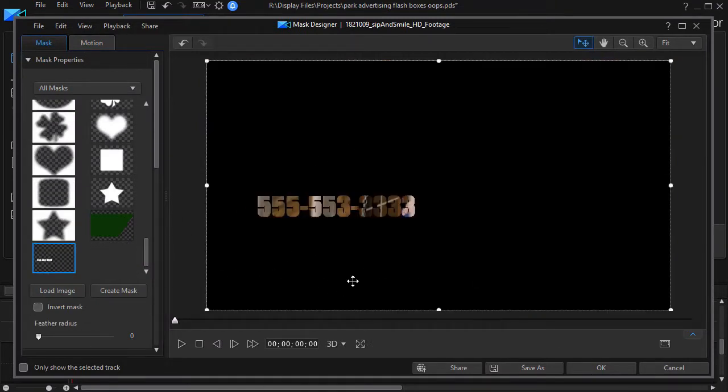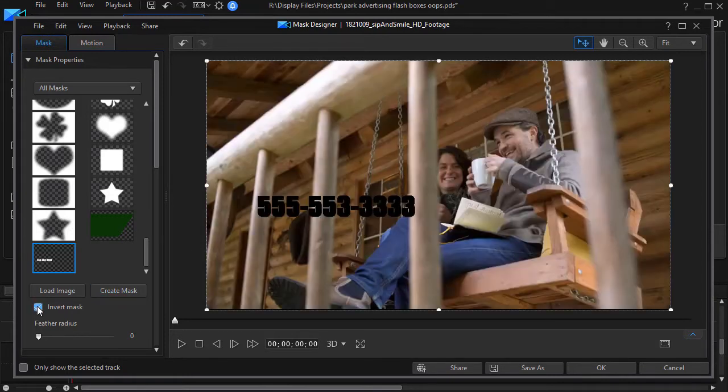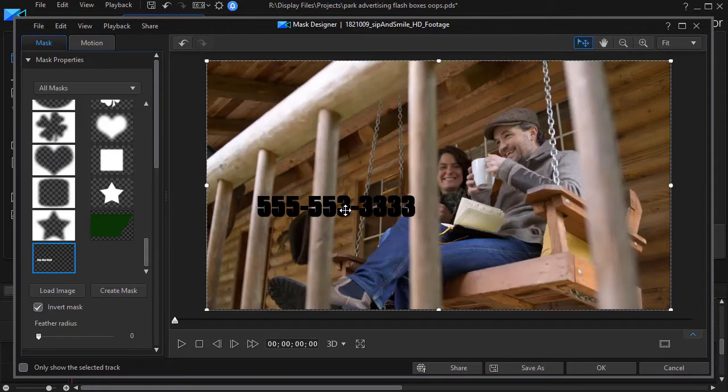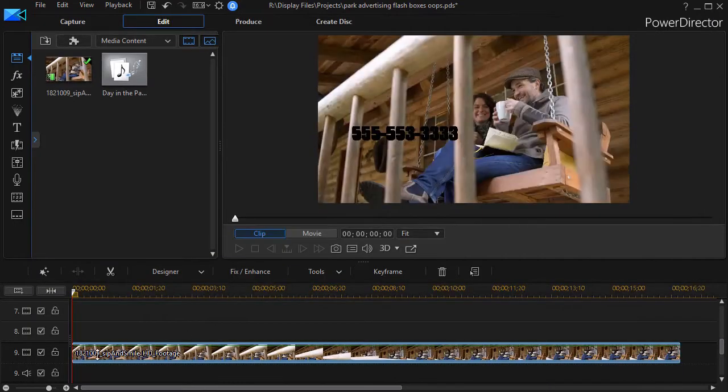Now immediately that put a mask in but I need to reverse the mask so I'm going to go to the left side, click on invert mask and there's my number. OK now the mask was created while I had my video clip so that is what it applies to.